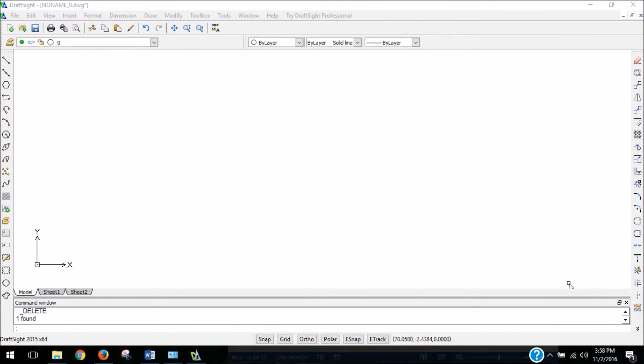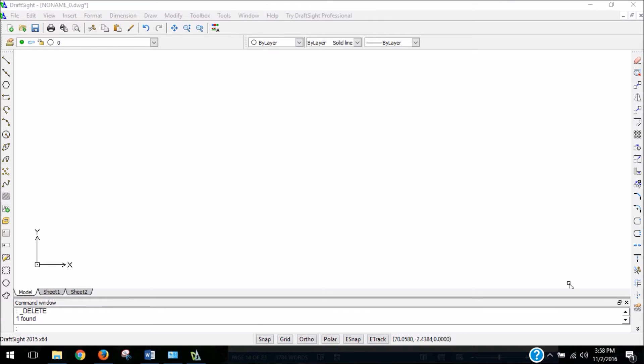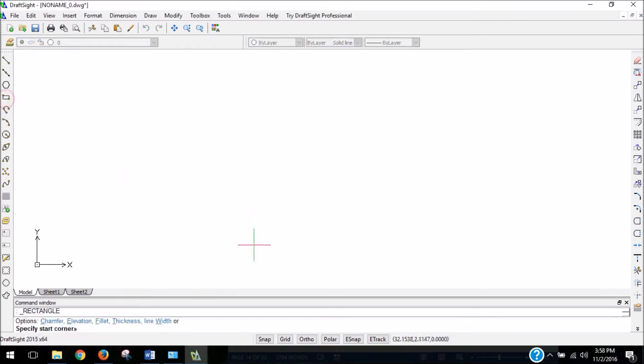Another helpful tool for designing our boards is the fillet tool. We use this when we want to get rid of sharp corners and round them off. So let's make a quick box using the rectangle tool.